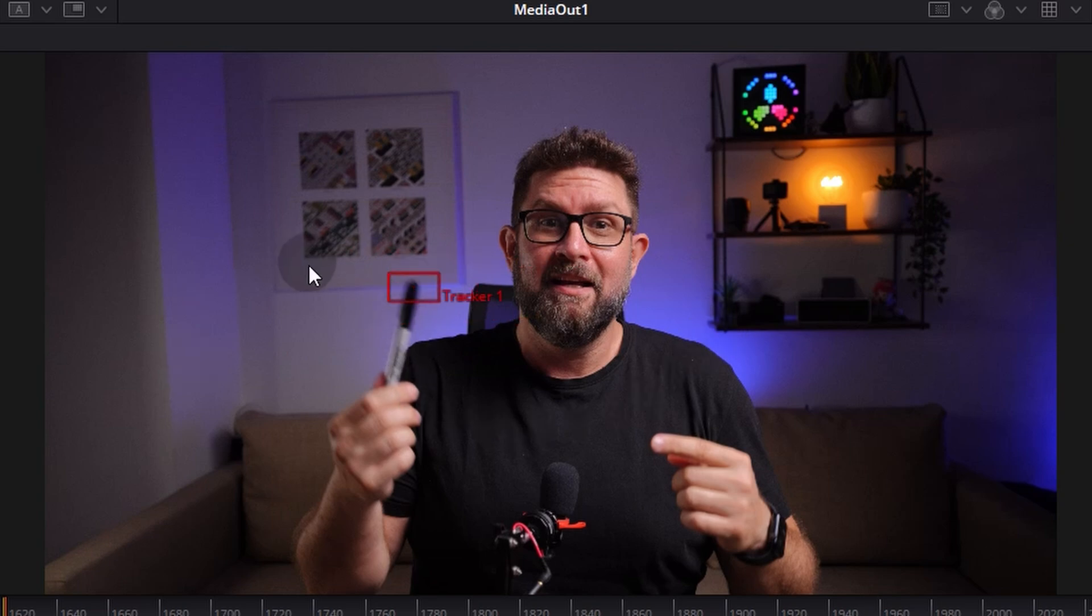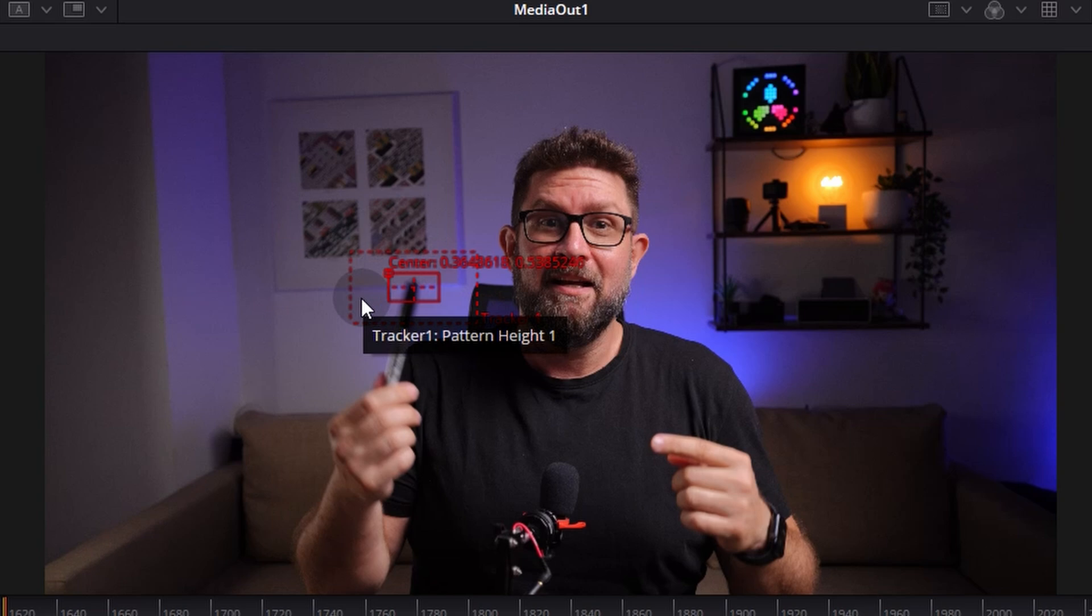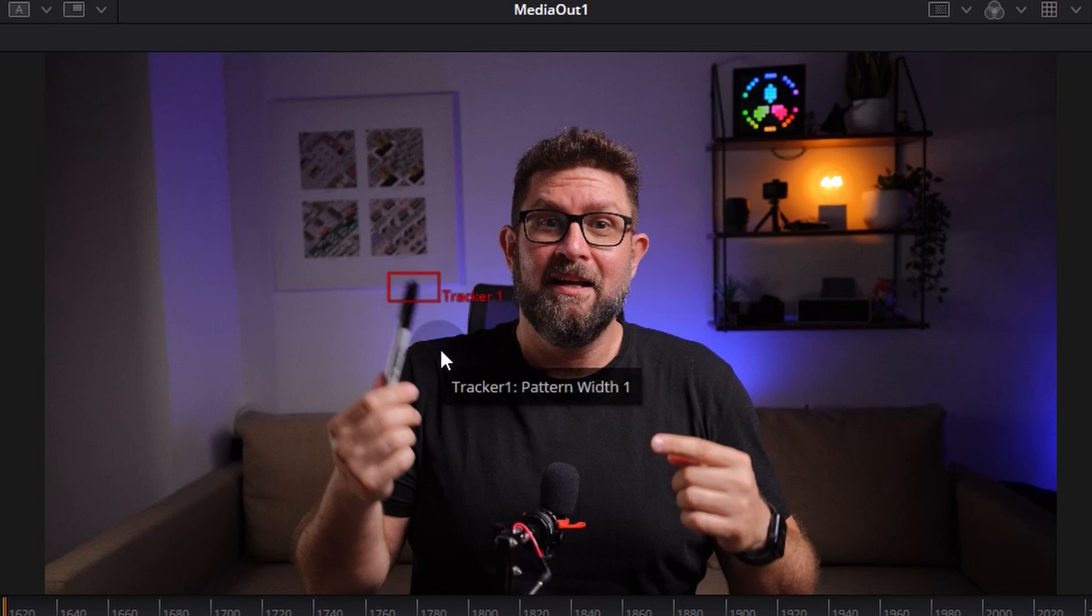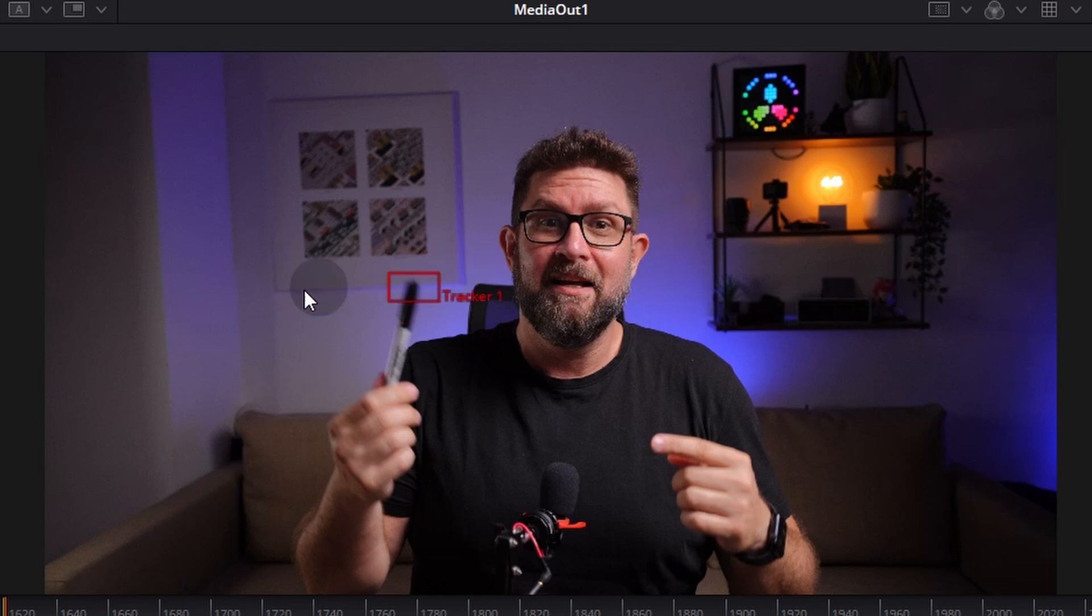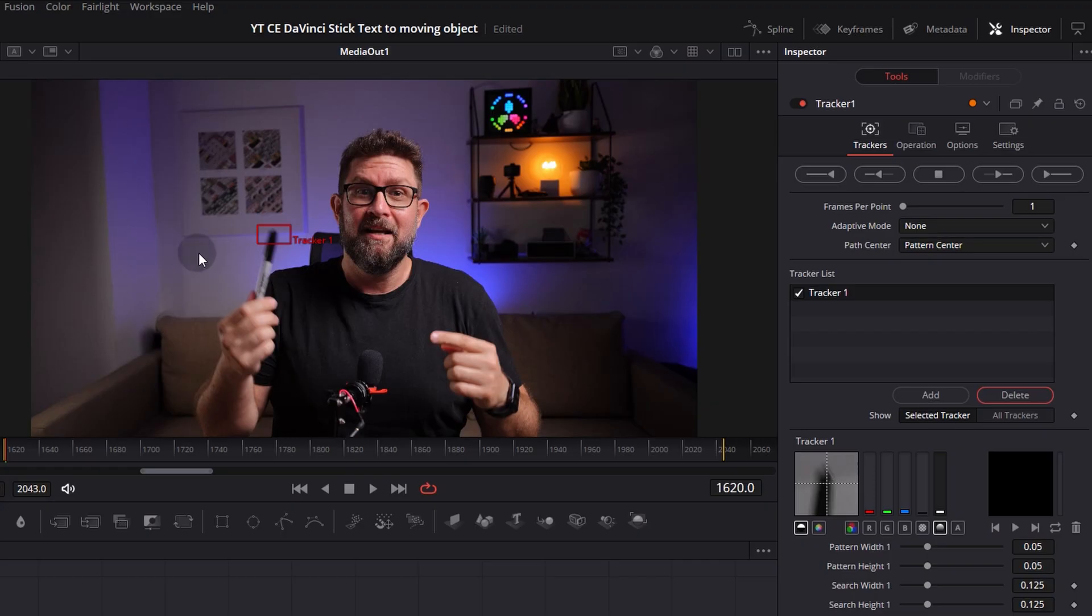Be aware when you want to track an object like this one that there is a high contrast between the object and the background otherwise the tracker could lose its path because when for example the black cap of this marker will be merged with my t-shirt or there is an overlay it can lose the tracking function. So in that case we should be fine because the cap of the marker is visible and there is nothing in the background in the same color.